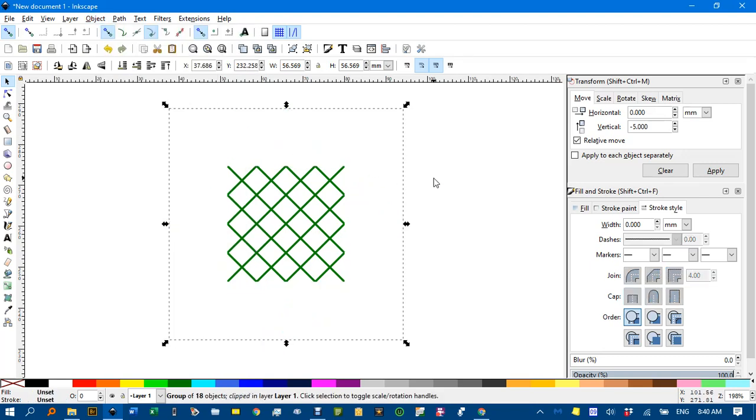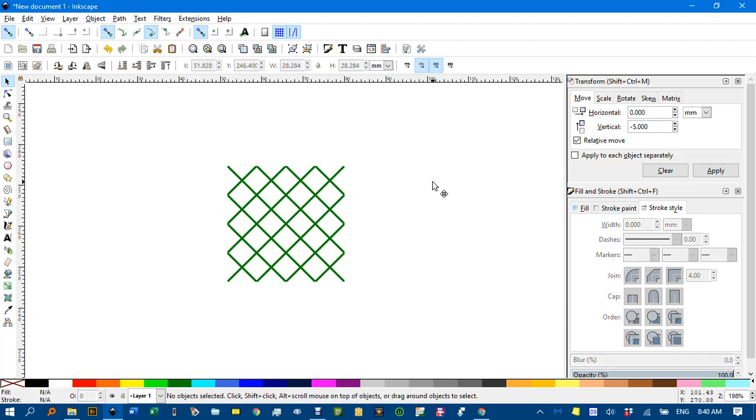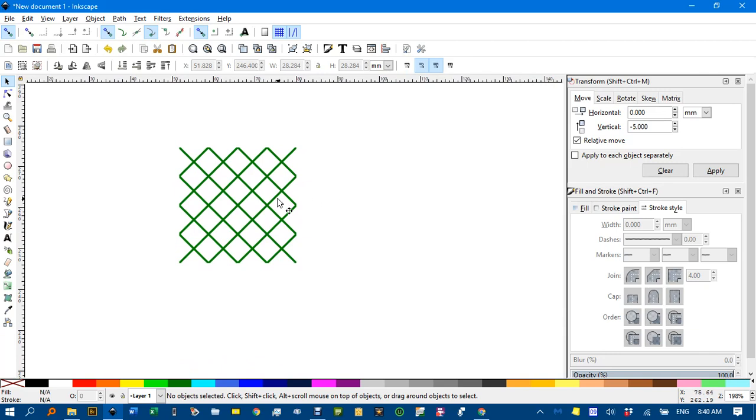OK. Now. Control. Sorry. Alt. I. Turns that into a pattern.